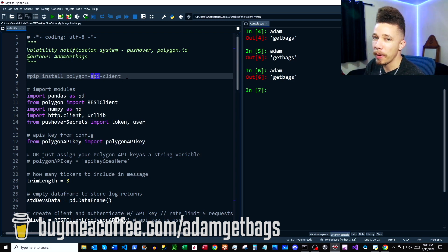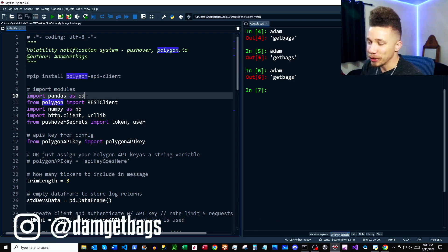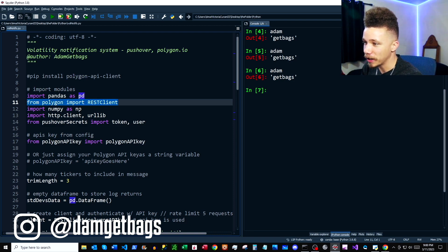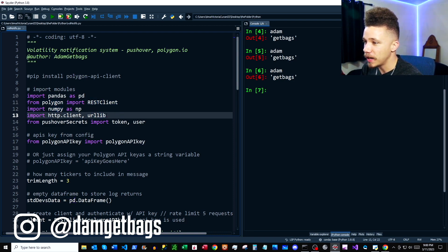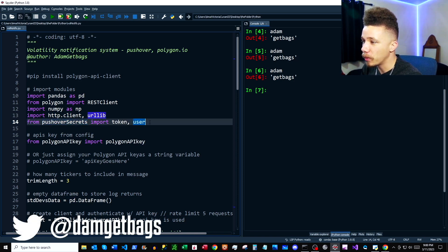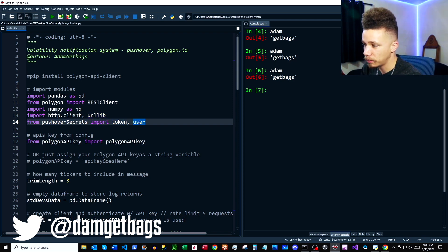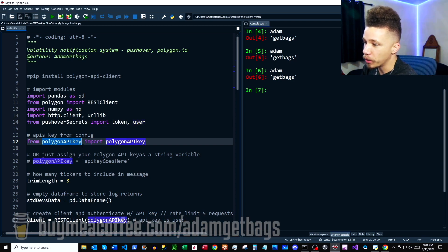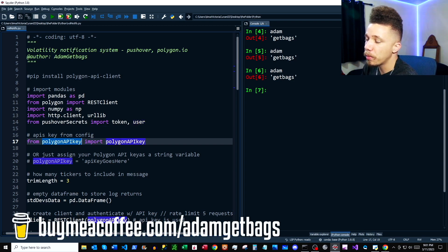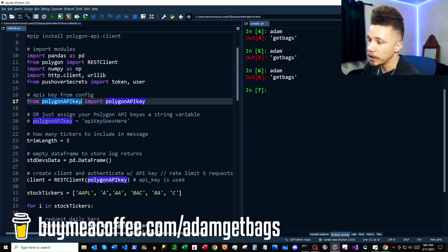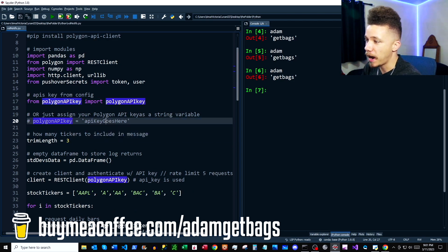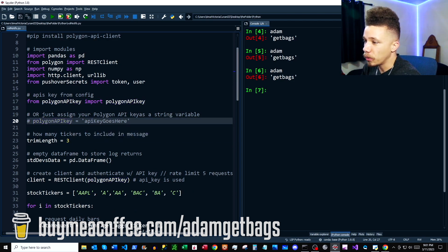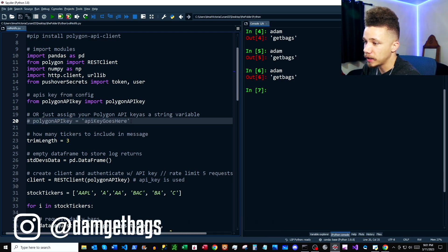We're going to want to make sure we pip install the Polygon API client. First, we're importing our modules: we've got pandas, our Polygon imports from the documentation, numpy, and then http.client and urllib, which are useful for Pushover. Then I'm importing my Pushover token and user — essentially API keys — and my Polygon API key. I'm importing these from separate files, but you can paste them directly as strings in your script if you're not sharing it.